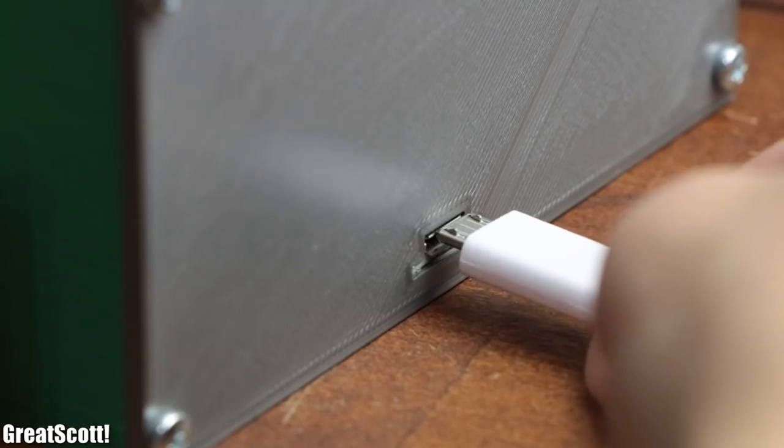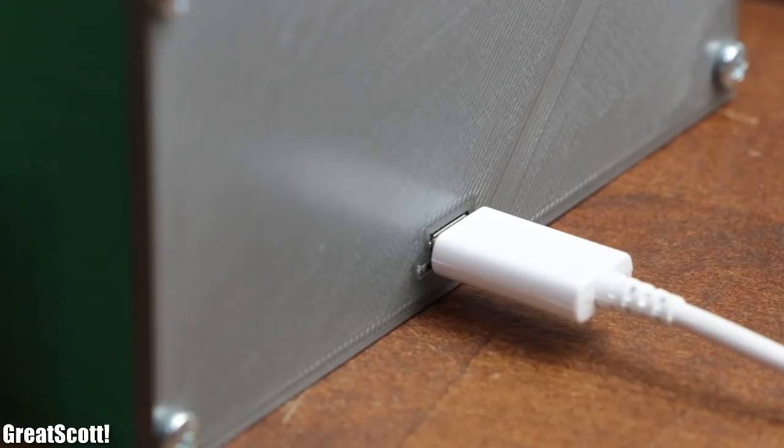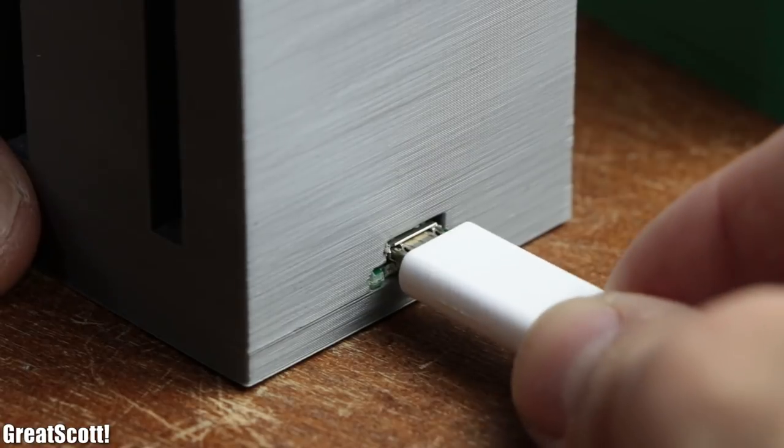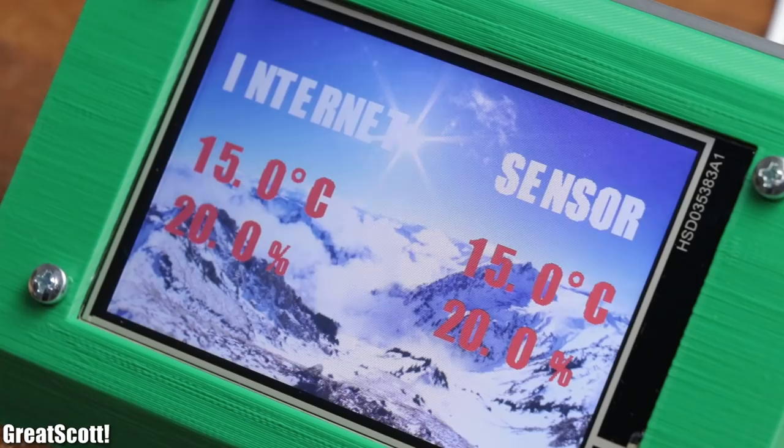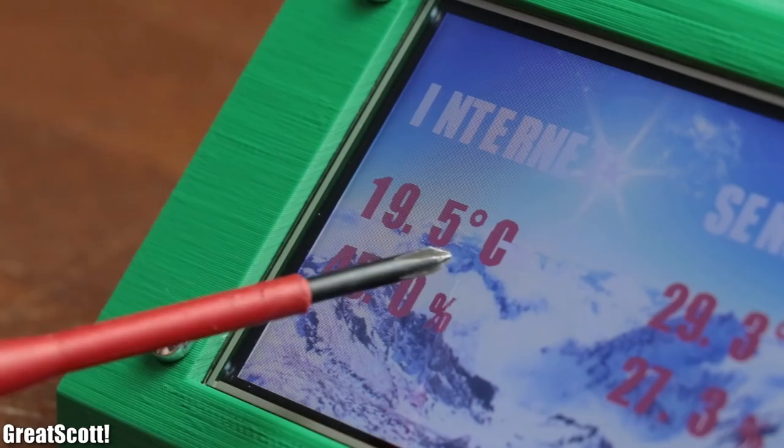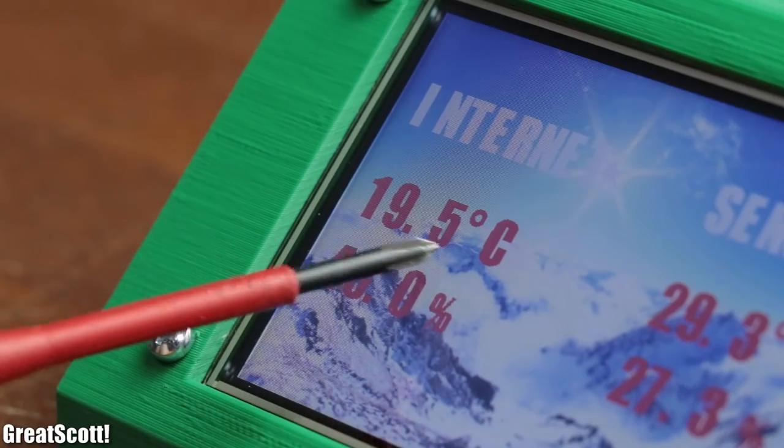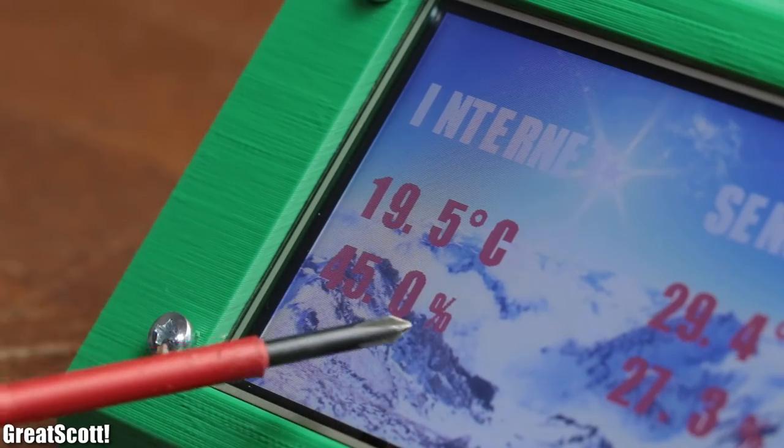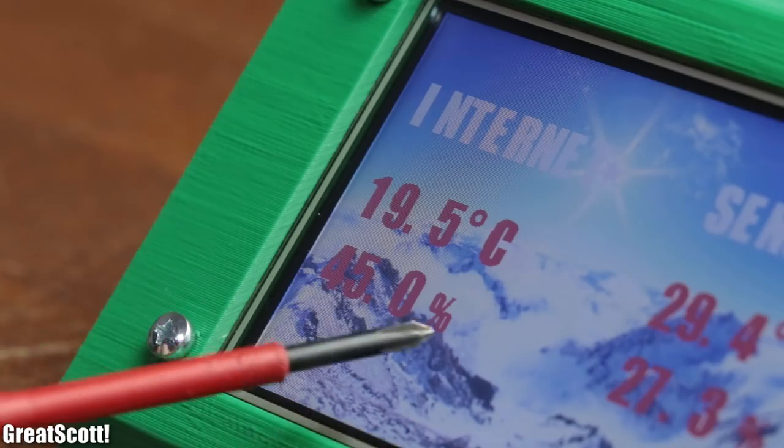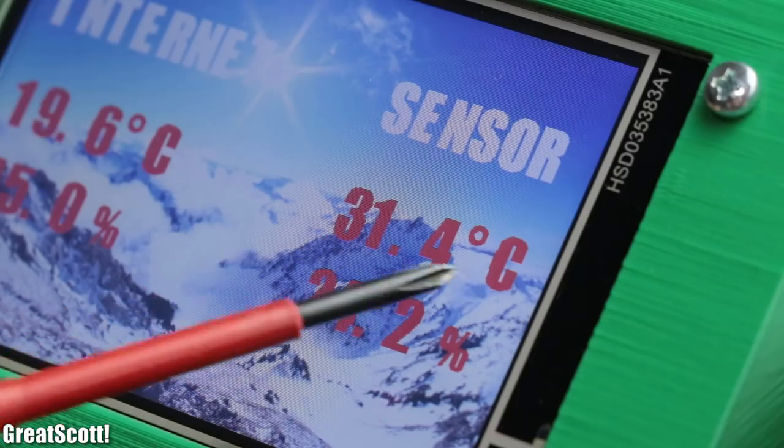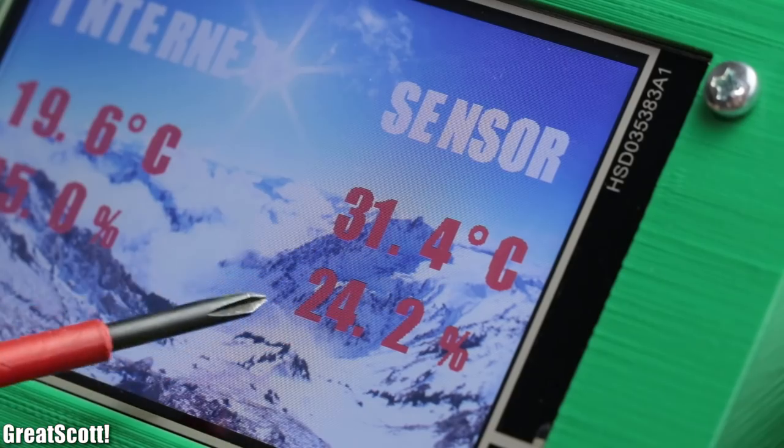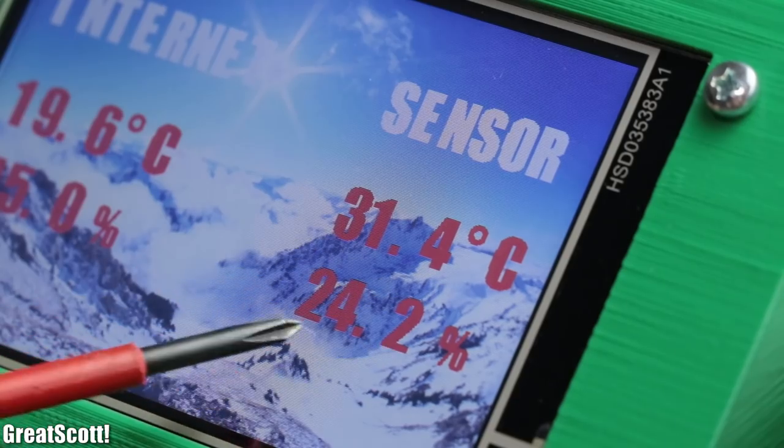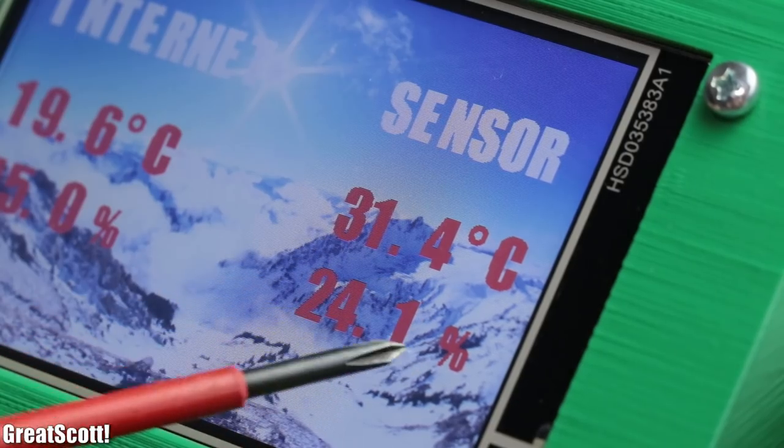After powering each one with 5 volt power through a micro USB cable, the first one starts its operation as a weather station. That means it displays the current temperature and humidity in my city that it grabbed from the internet, and also displays the current temperature and humidity values that it received from a sensor.